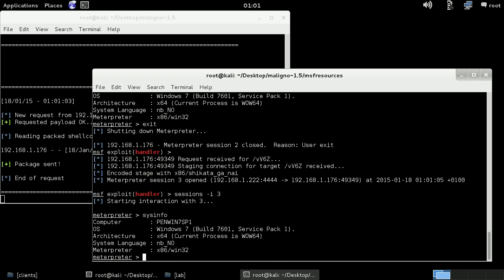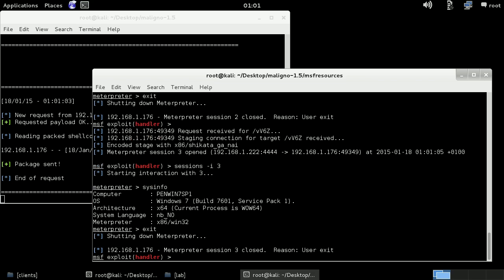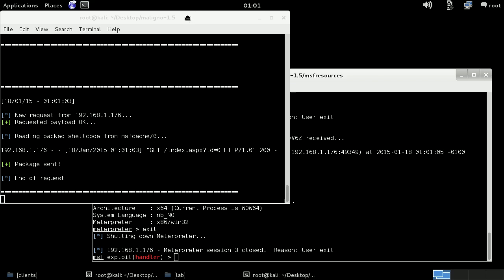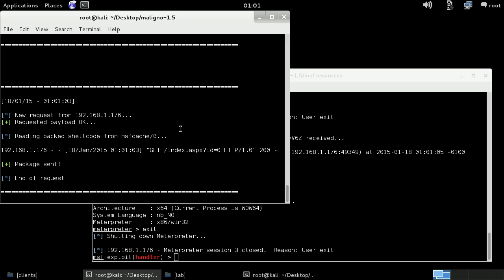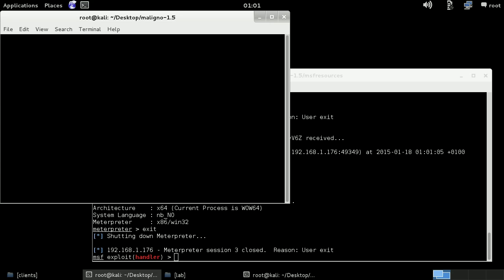So this is what I had in mind for this video. Just let you know that when you stop the Maligno server with Control C, it will auto-clean all the caching and the MSF resources. Thanks for watching.